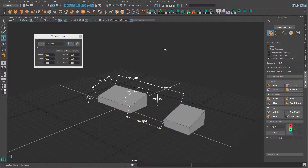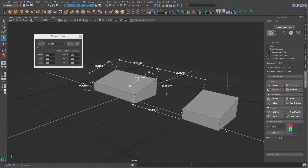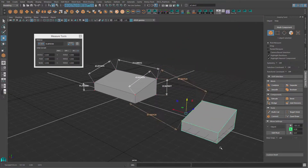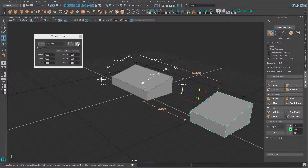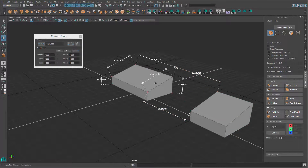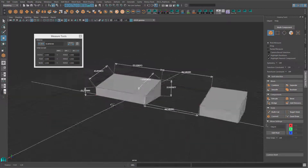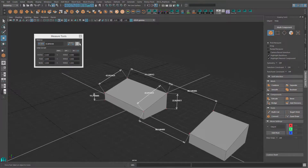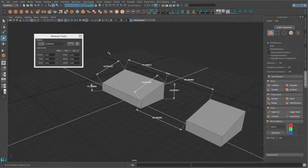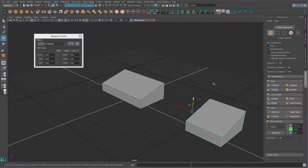If you use the distance tool a lot, this can be very useful. The trash icon cleans every distance tool in the scene — be careful if you have other distance tools you don't want deleted. Press it and it will clean everything up.